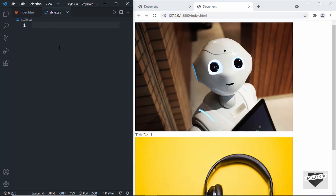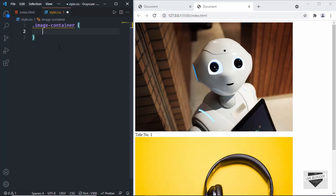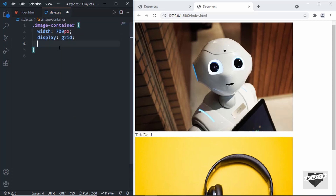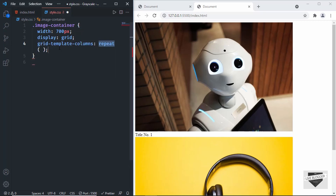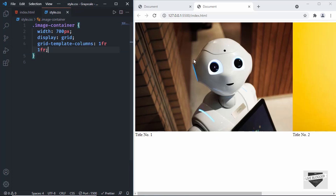First let's target the image container. I'll give it a width of 700 pixels and set the display to grid with two columns. I'll type grid-template-columns and set it to 1fr and 1fr, so we'll have two columns with the same width.